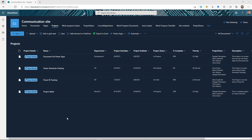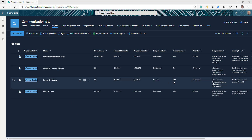In today's video, I'm going to take a simple use case where I want to create a project, and in the project I'd like to associate multiple documents and also track individual tasks under each project. So what I did — I created this document set library called Projects, and I have these different projects that I created as document sets.